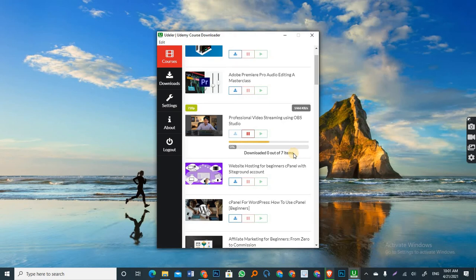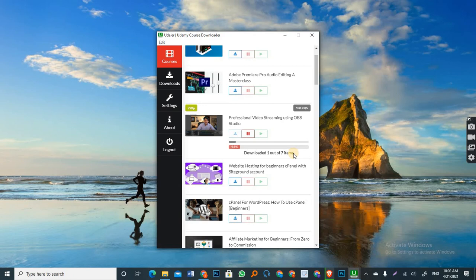Now let's wait for at least one of them to download. And I will show you how to access the downloaded file.